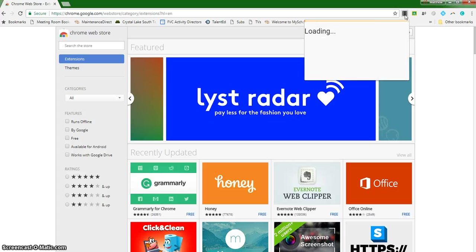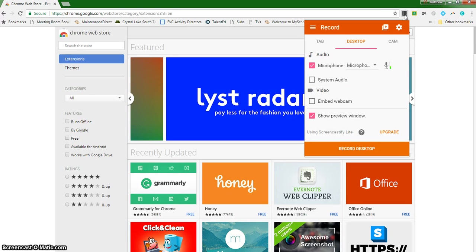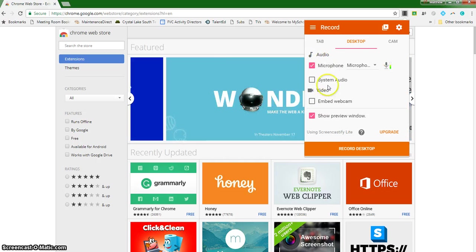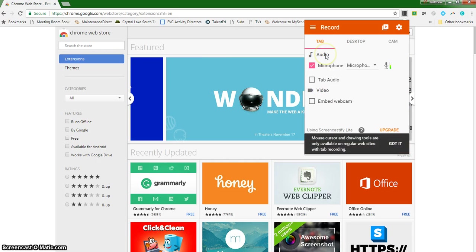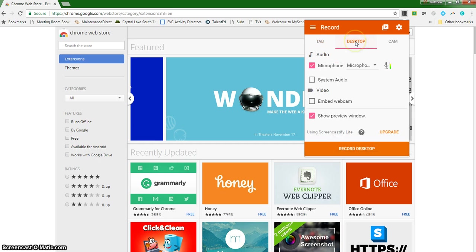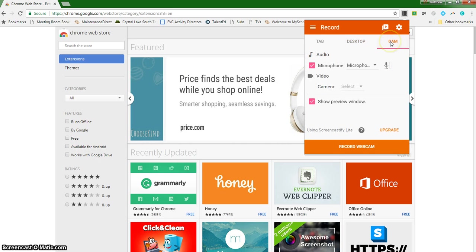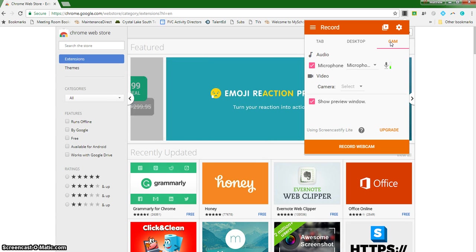You'll click on the Screencastify tool and it'll pop up with the specific things that you're able to do. You're able to record a specific tab, you're able to record your desktop, or if you click on camera, that's your laptop's camera that's facing you. That'll record you speaking.